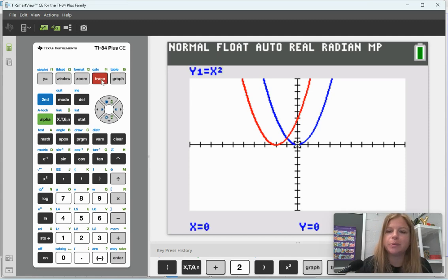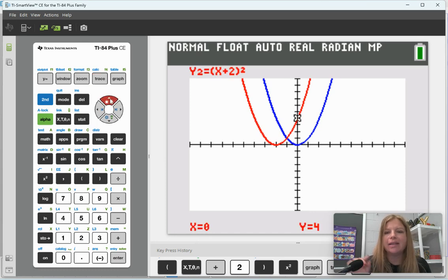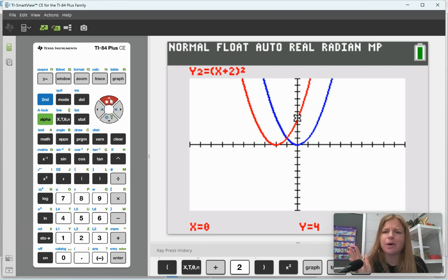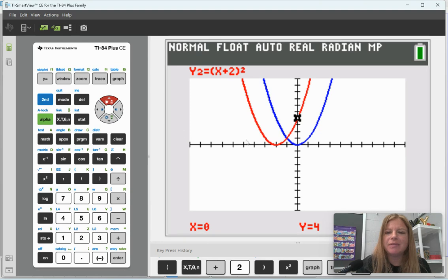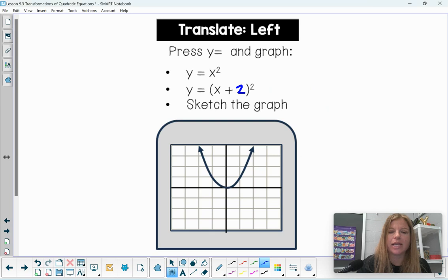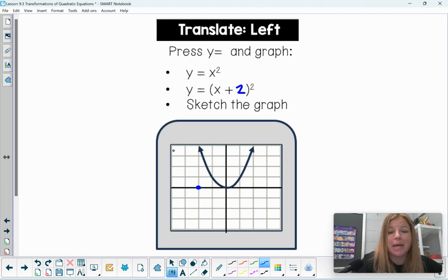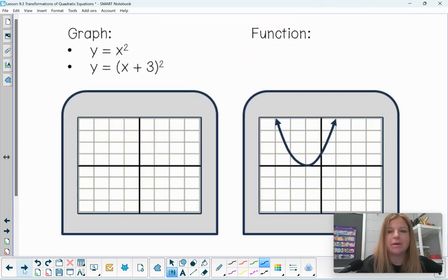When we press Trace, it shows us the different functions. The blue graph is the parent function y equals x squared, and pressing the up arrow switches to the second function, (x+2) squared. Looking at the transformation from blue to red, I can see from the vertex that the graph moved to the left two units. The function (x+2)² has its vertex at negative 2, and the curve has translated two units to the left.